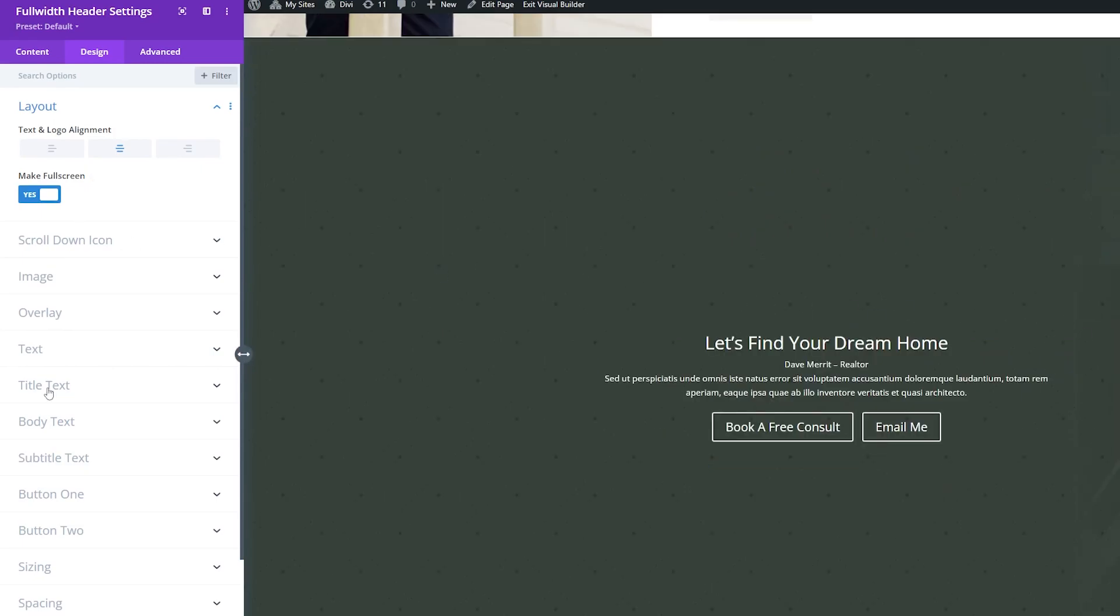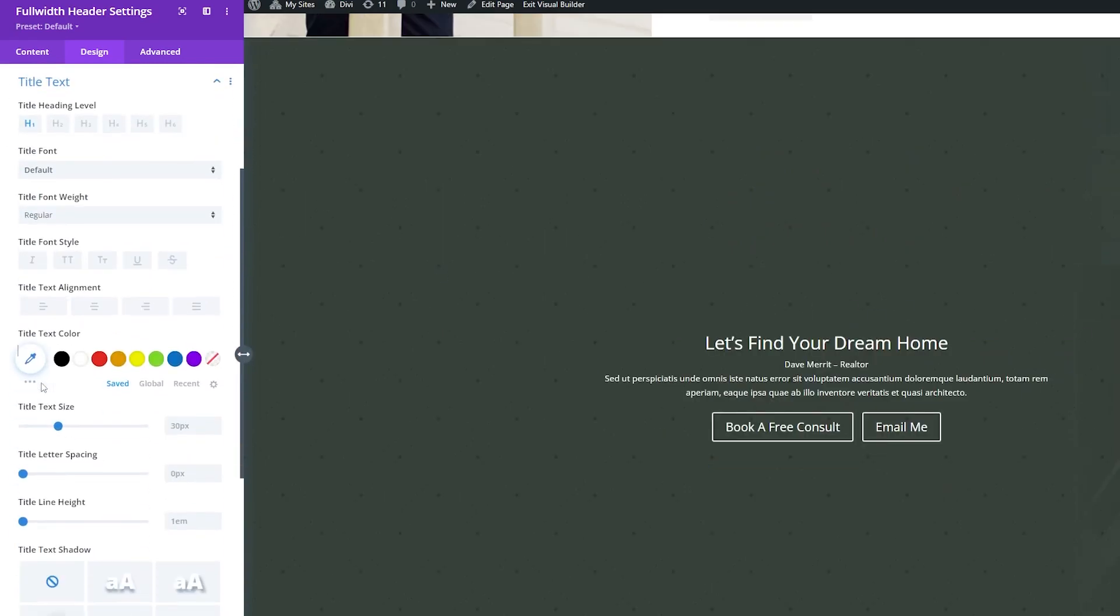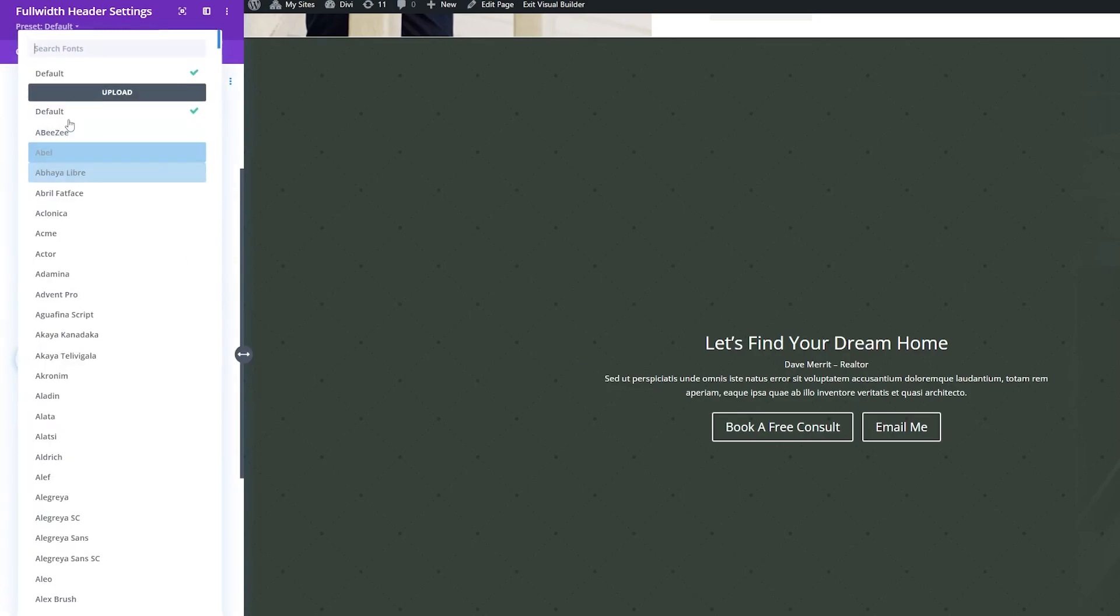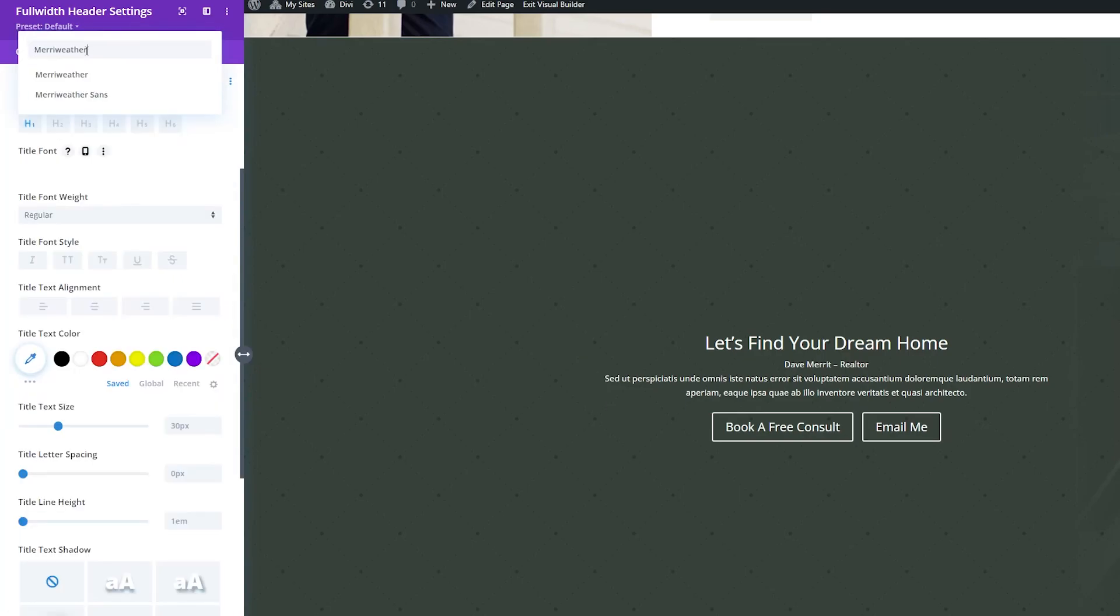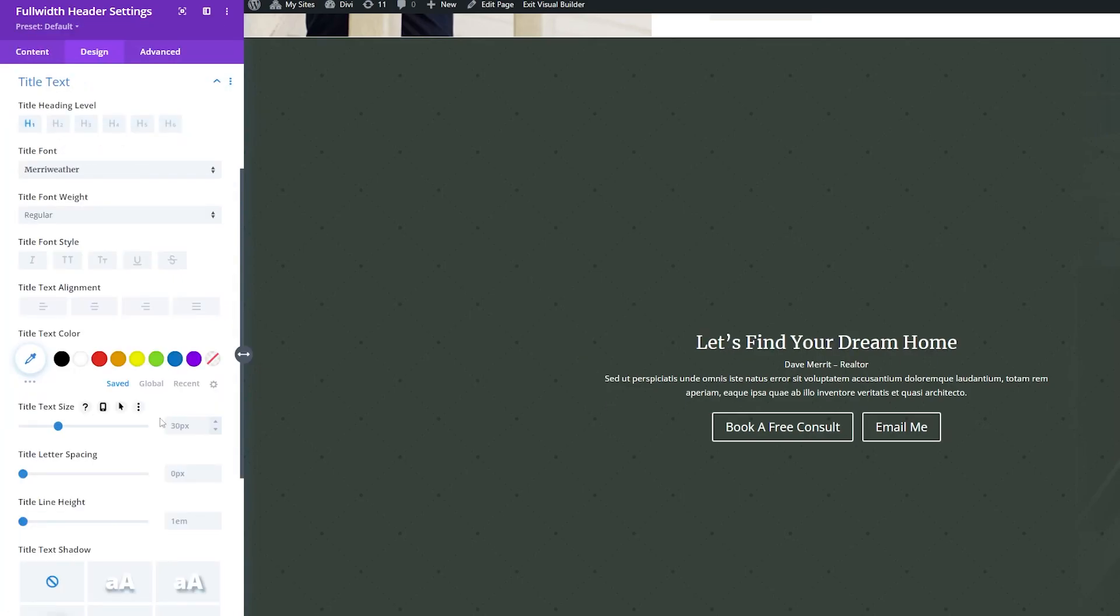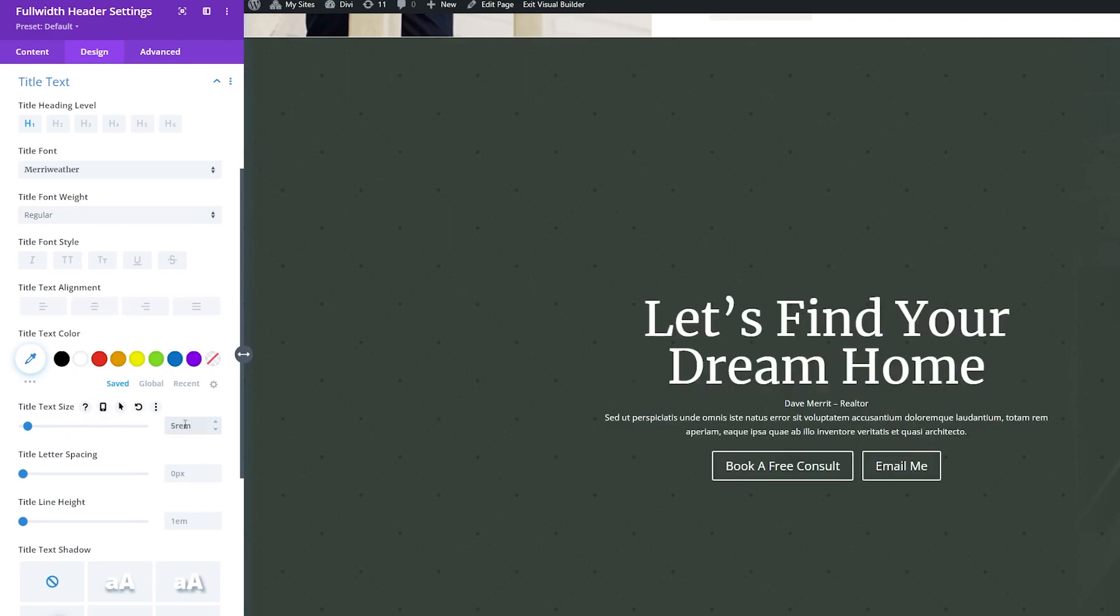And now we'll style the title text. So we'll go down to Title Text. For the font, instead of Default here, I'm going to change this to the Meriwether font. And for the title text size, I'm going to change this to 5REM.